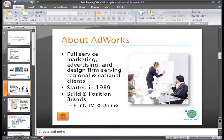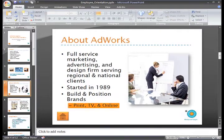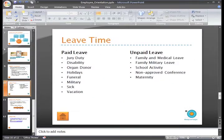On slide 4, at the very bottom we have an indented list here with print, TV, and online. On slide 10, we have a list of types of paid and unpaid leave.